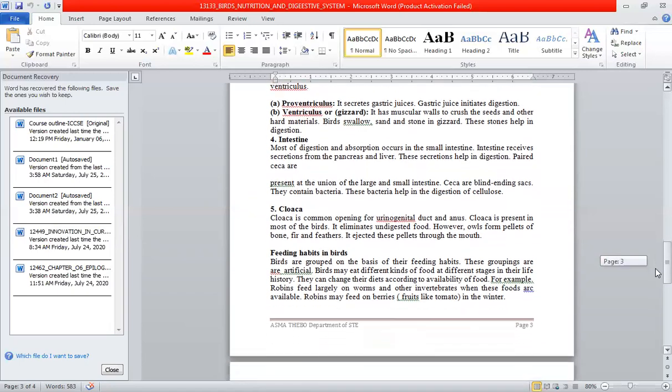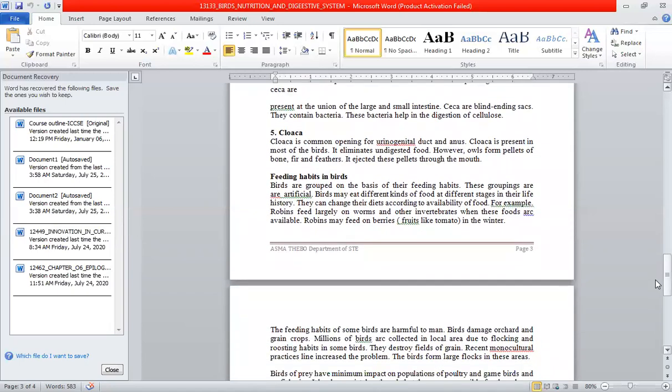The cloaca is a common opening for the urinary tract and digestive system.